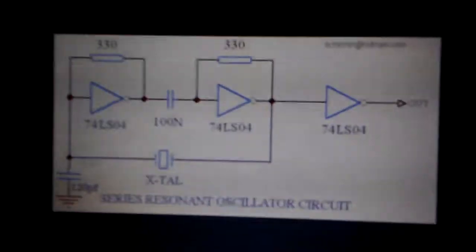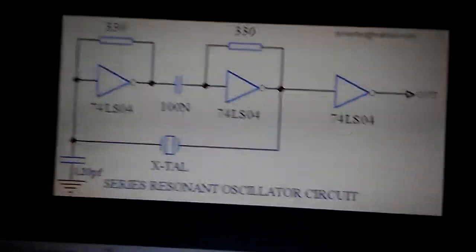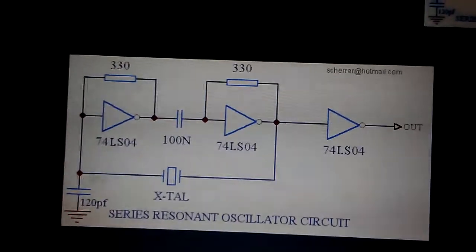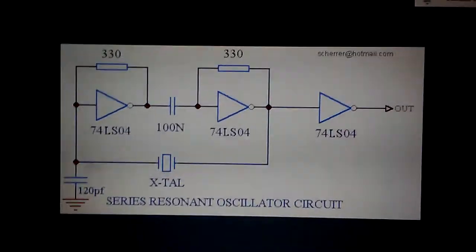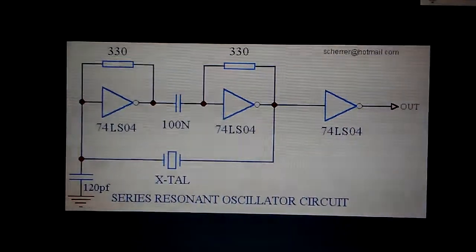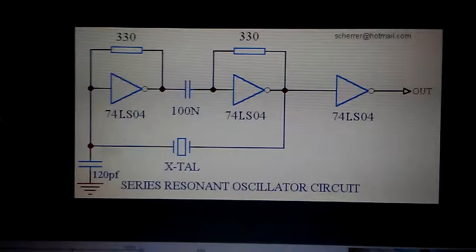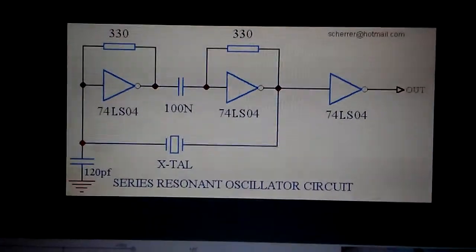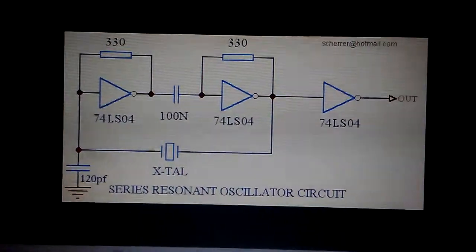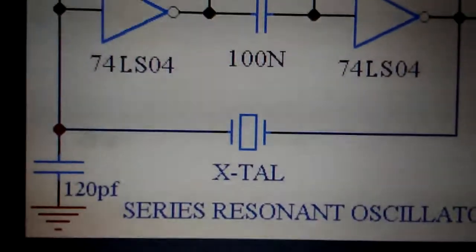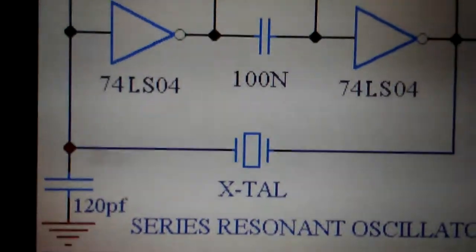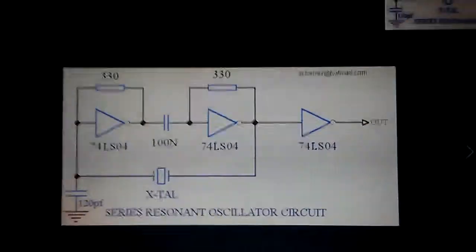This is the schematic of this oscillator circuit. Two resistors at 330 ohms, and two capacitors: 100 nanofarad and 120 picofarad. And of course we need the crystal. That's it.